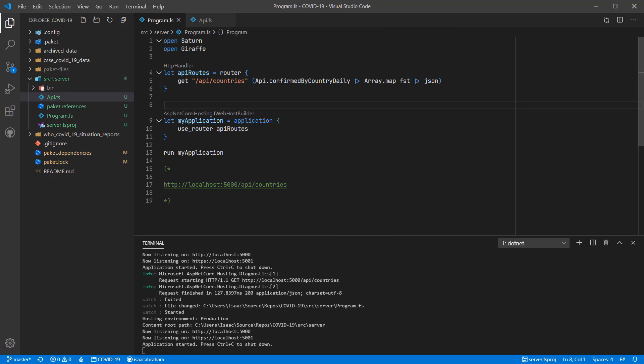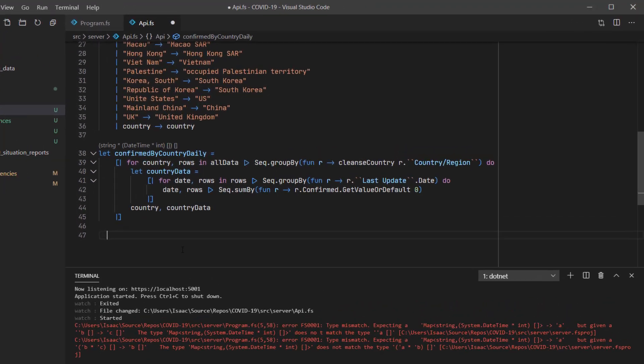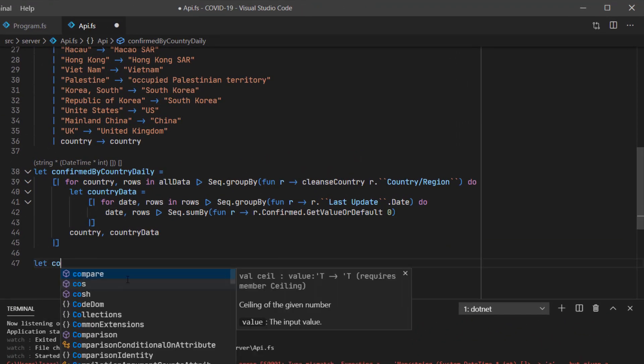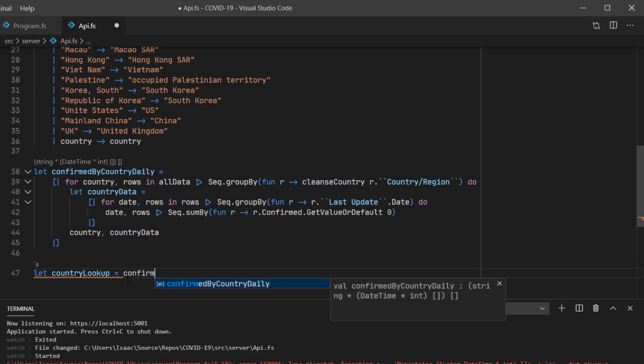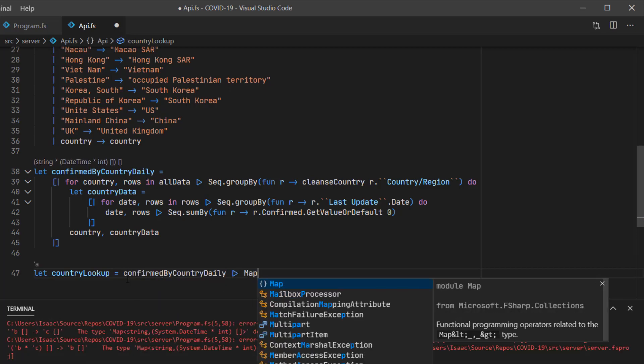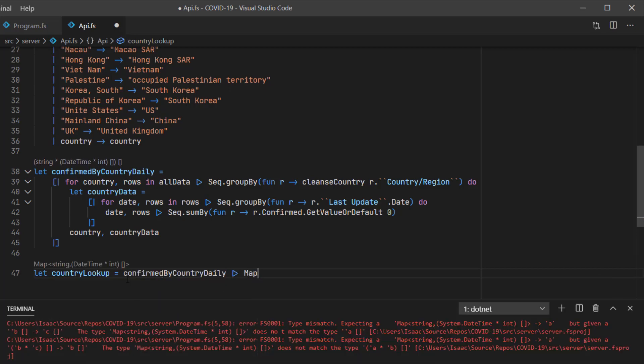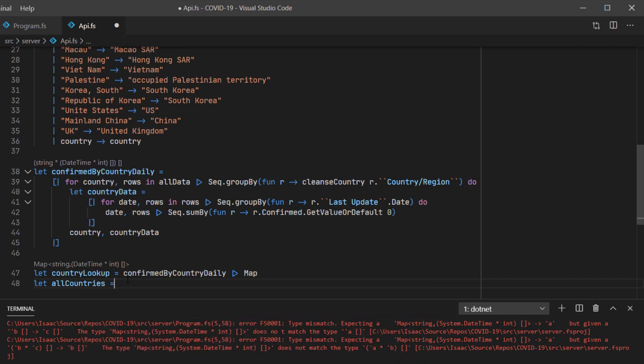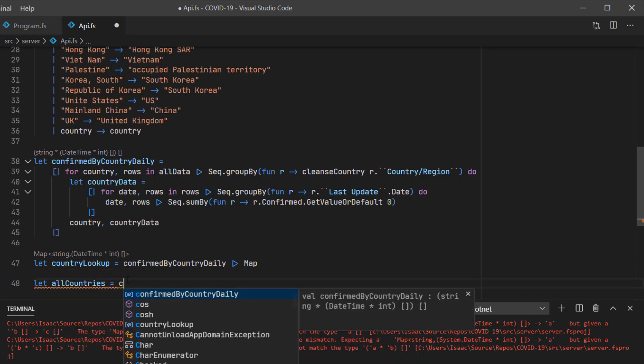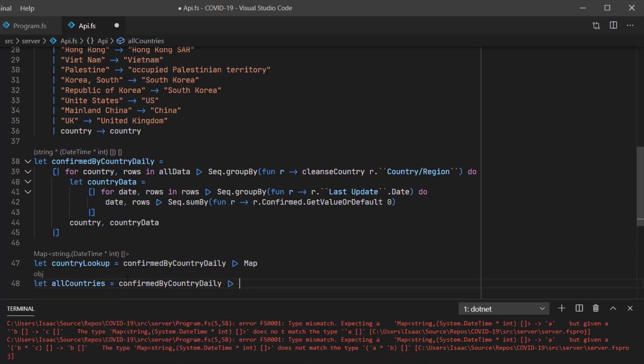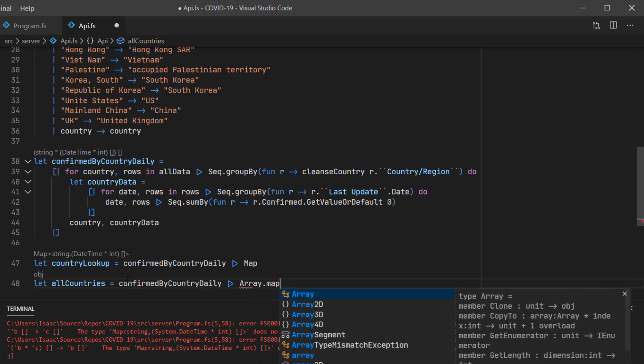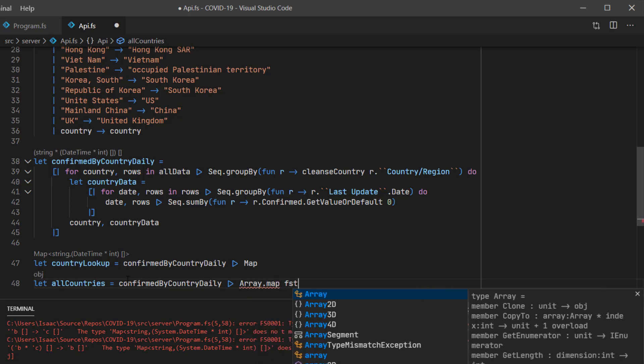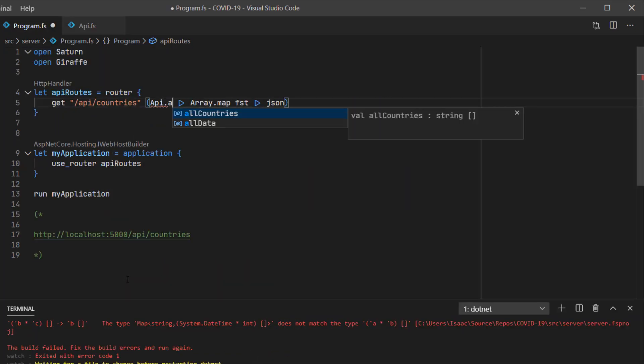The next route we're going to create will take in a country's name and return back the statistics for that country. I'm going to start by creating two simple values. The first is a lookup, or a map that will take us from a country's name to its values. And the second will be the list of all the country's names as strings. We'll use this to replace the existing code we have in the main router file.